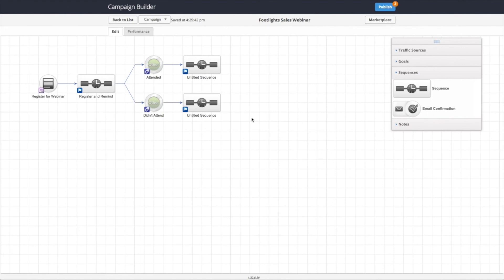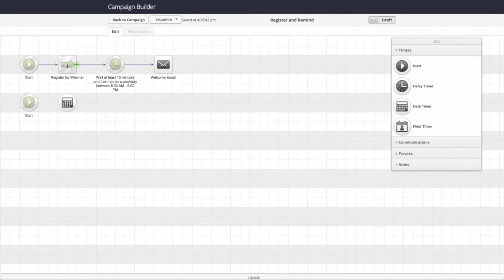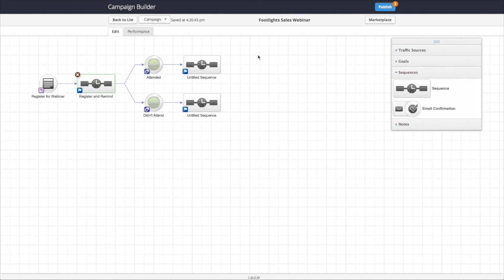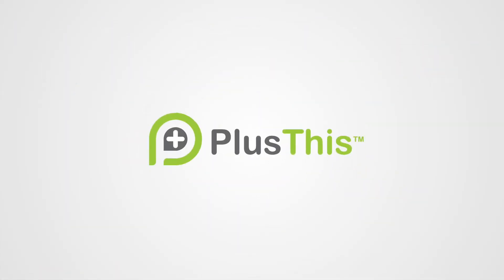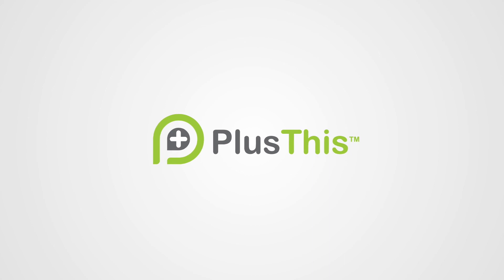The things to remember are make sure that you remove the additional registration options from GoToWebinar and make sure that you have a timer between the registration process and sending out the first email. And then you'll be good to go. Just configure all the emails and hit publish and you're good to go.